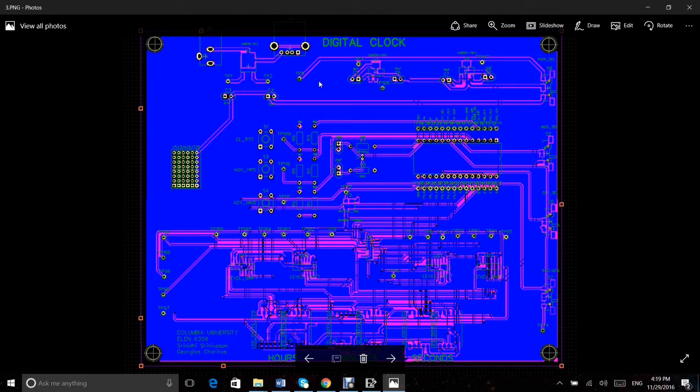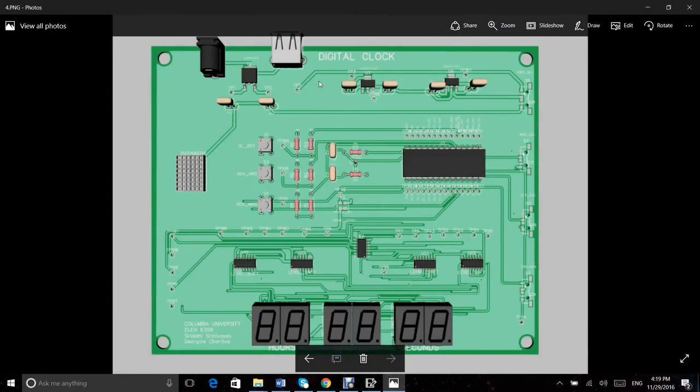Finally, after verifying the layout against the schematic, we exported the Gerber files and NC Drill file. 3D exportation was also done to view the complete PCB design.